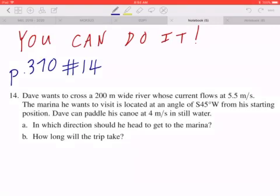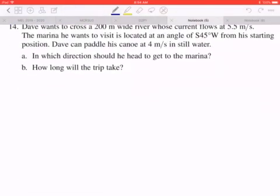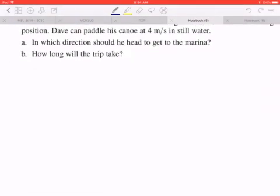Part A: In which direction should he head to get to the marina? Part B: How long would the trip take? Step 1: Draw a diagram.